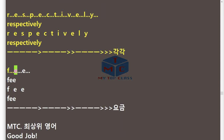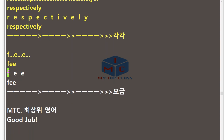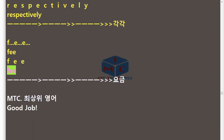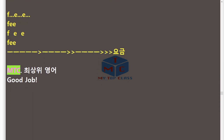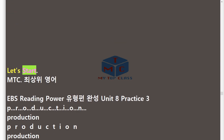F.E.E — Fee. MTC. Good job! Let's start!